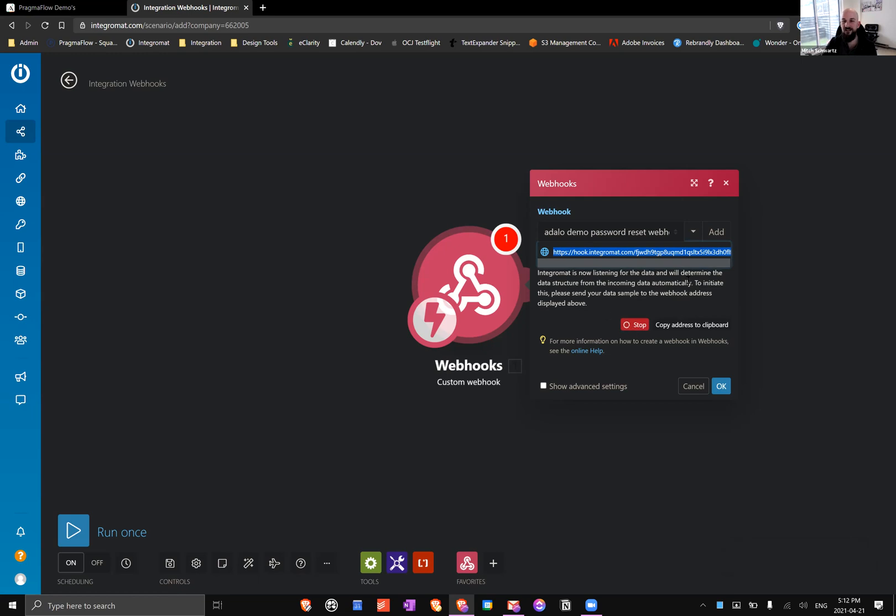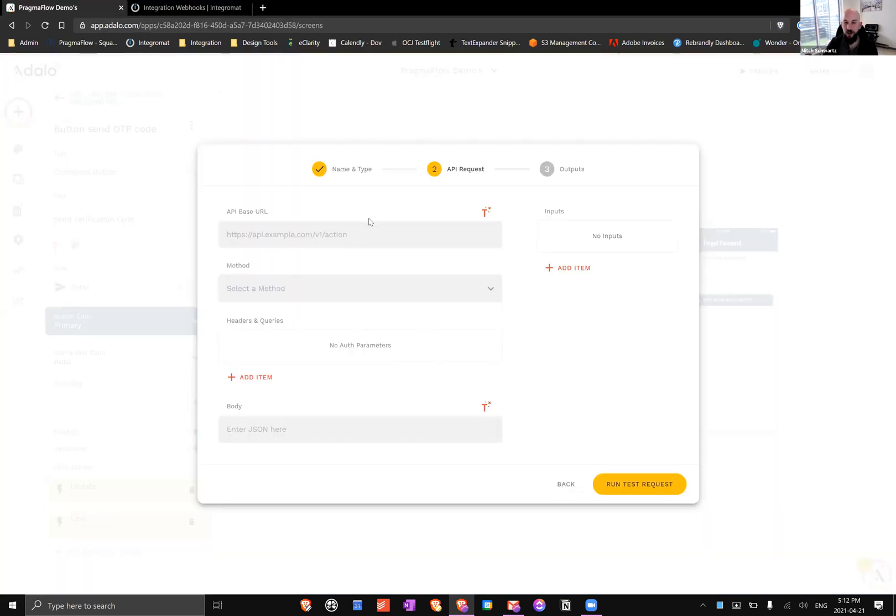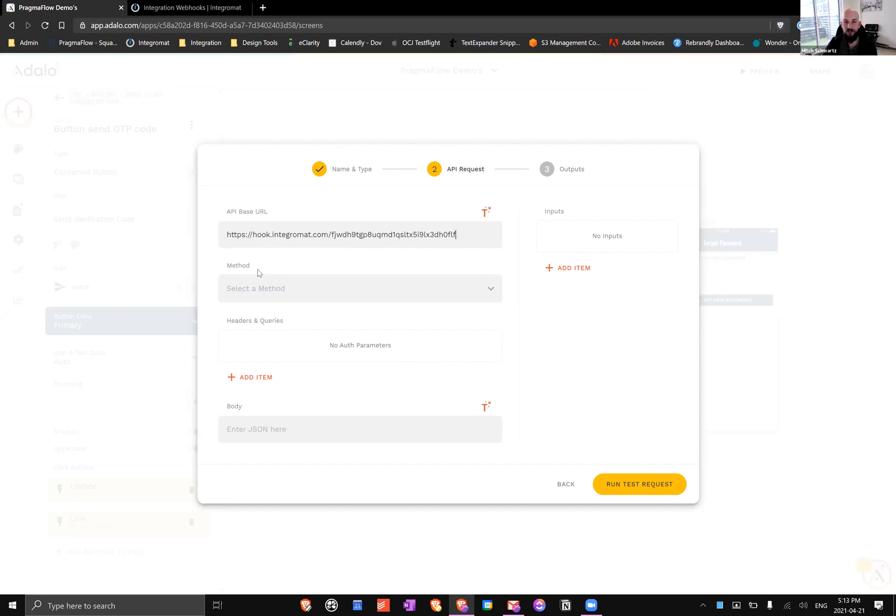When you get to the screen, you'll see this URL which I can copy to the clipboard. You'll also see this little stop button because Integromat is listening. It is really good at figuring out the data structure you're going to send it, but because we're sending a custom action we can really send all sorts of things and let me show you what that looks like in the Adalo site.